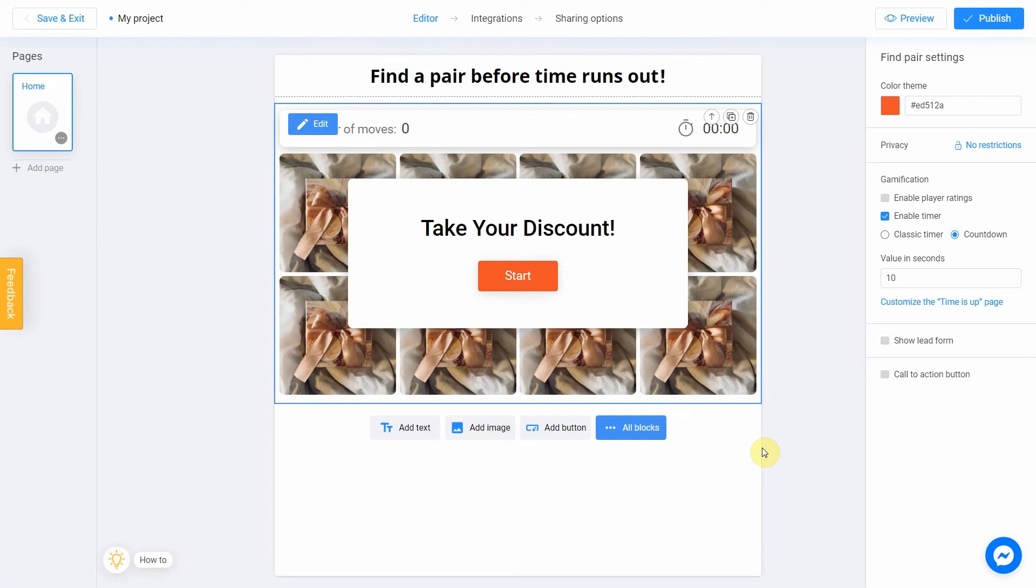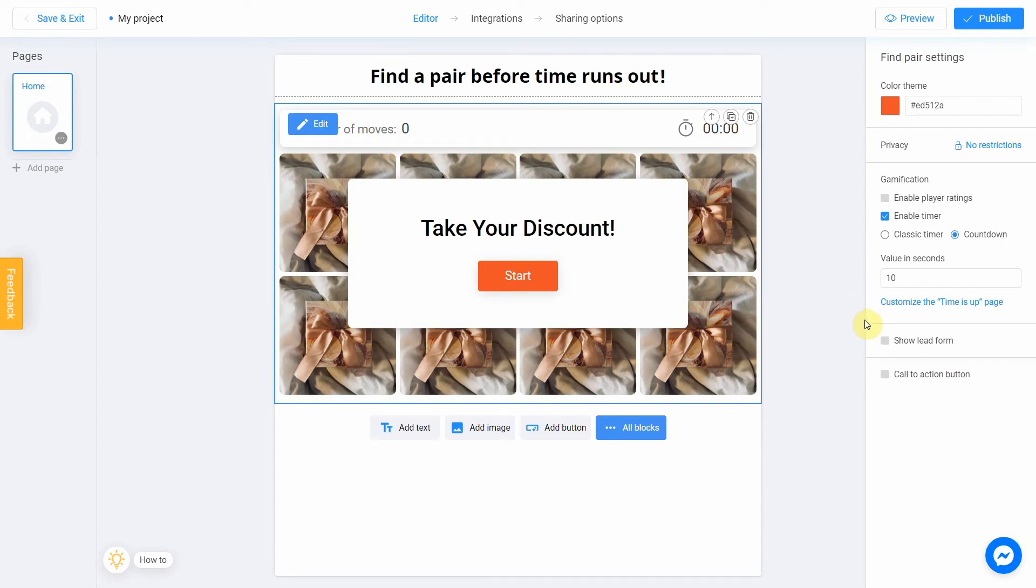The most interesting part is that you can set a countdown to complete the game. Click anywhere in the workspace first. On the right side of the screen, you will see a panel of advanced settings. It's possible to enable player ratings, timer, lead form, and call to action button here.